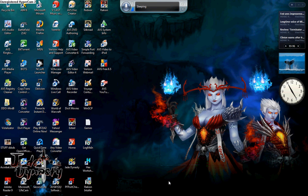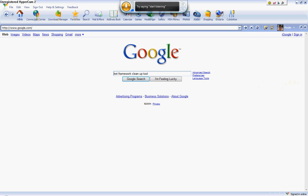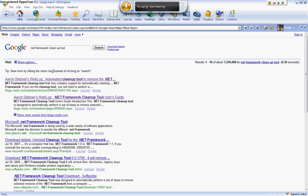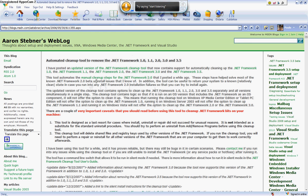Alright, so if you're getting errors with your .NET Framework 3.0, I mean 3.5, whatever, you have to go to Google and look up .NET Framework cleanup tool. I'm gonna post the link in the information. First one, click.